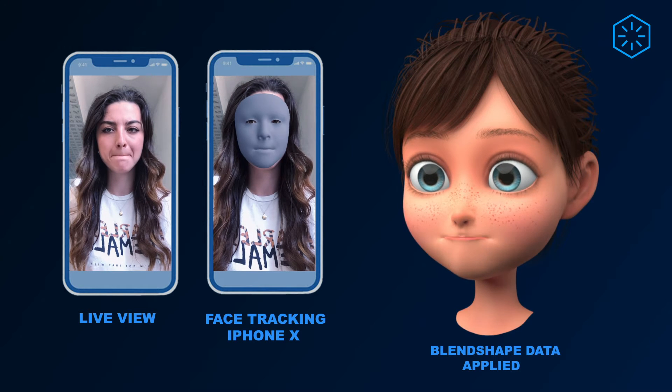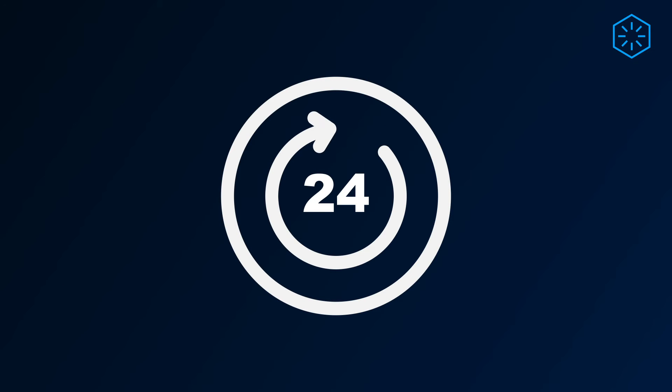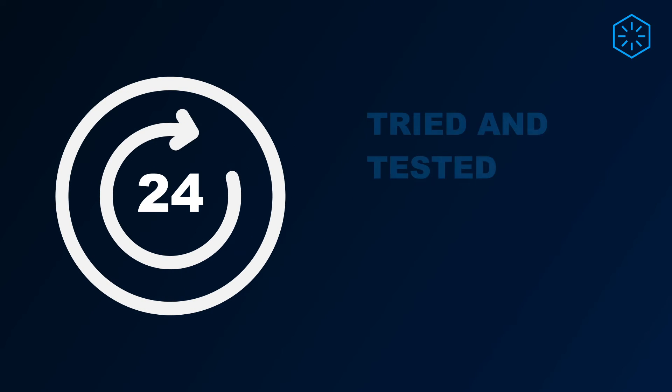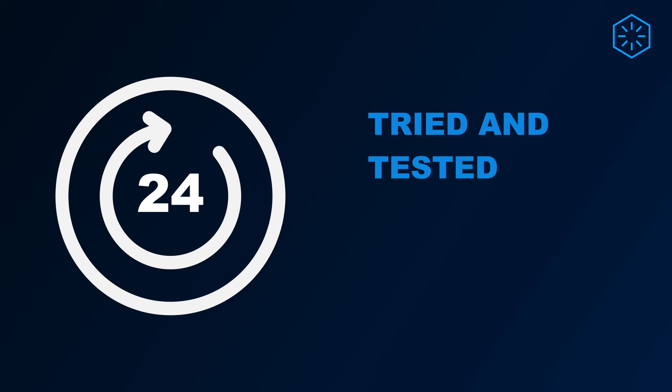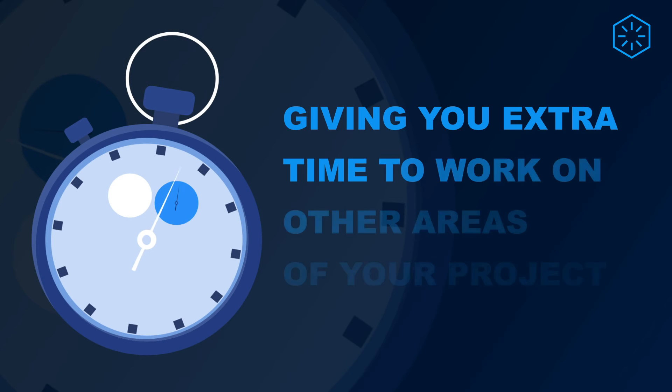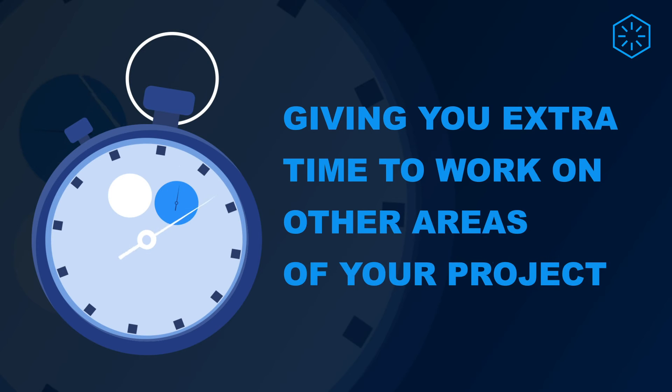In just 24 hours your rig will have already been tried and tested by our team here at Polywink, ensuring that you have the best quality model for you to get started with your motion capture. This means you can spend the extra time on other aspects of your pipeline.